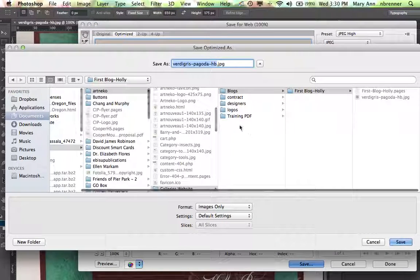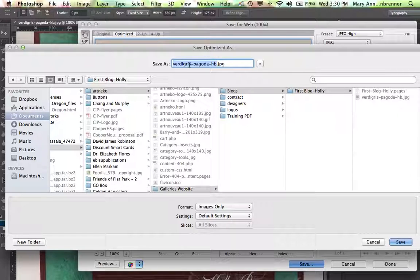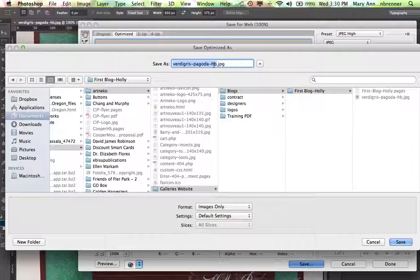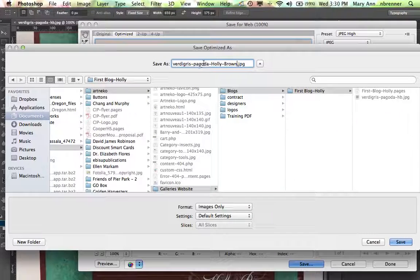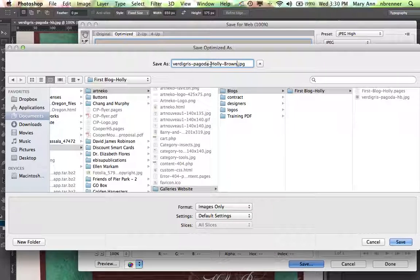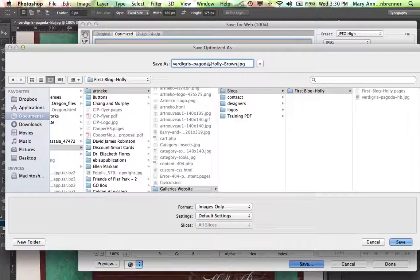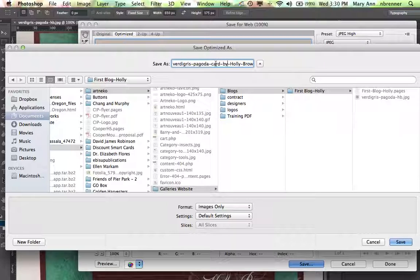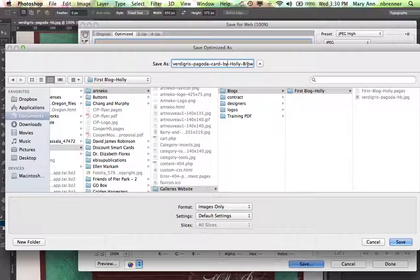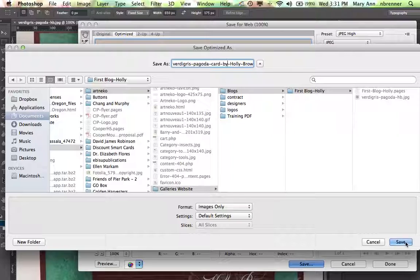And this is the title that Holly gave to the image. That's pretty good, but Google doesn't know what HB is. So I'm going to write Holly Brown on there, and I'm going to say Verdigas Pagoda Card by Holly Brown. So that is something Google can actually read, and it's going to know that that's some sort of card designed by Holly Brown, and it will know who actually designed it. So it's important to include that in your titles of your images. So let's go ahead and save this.